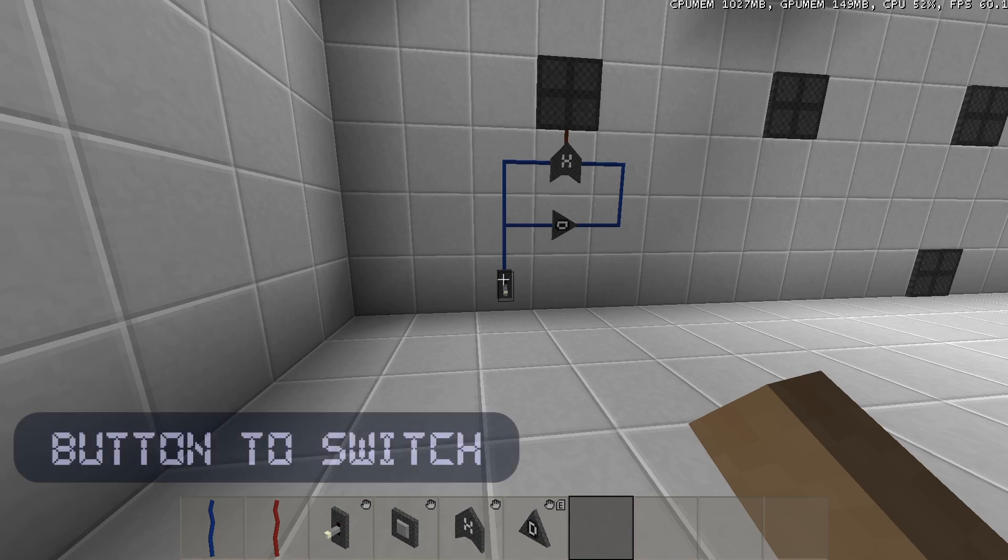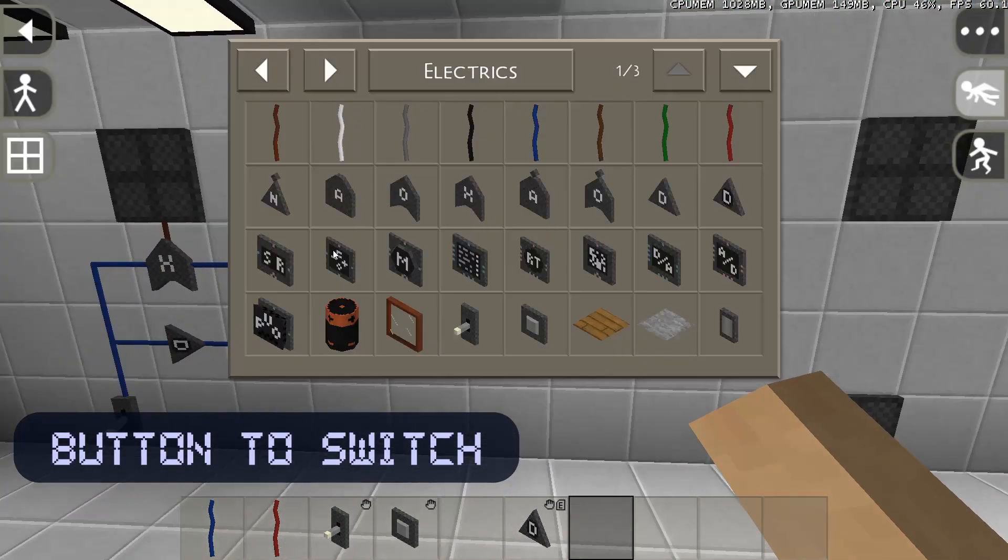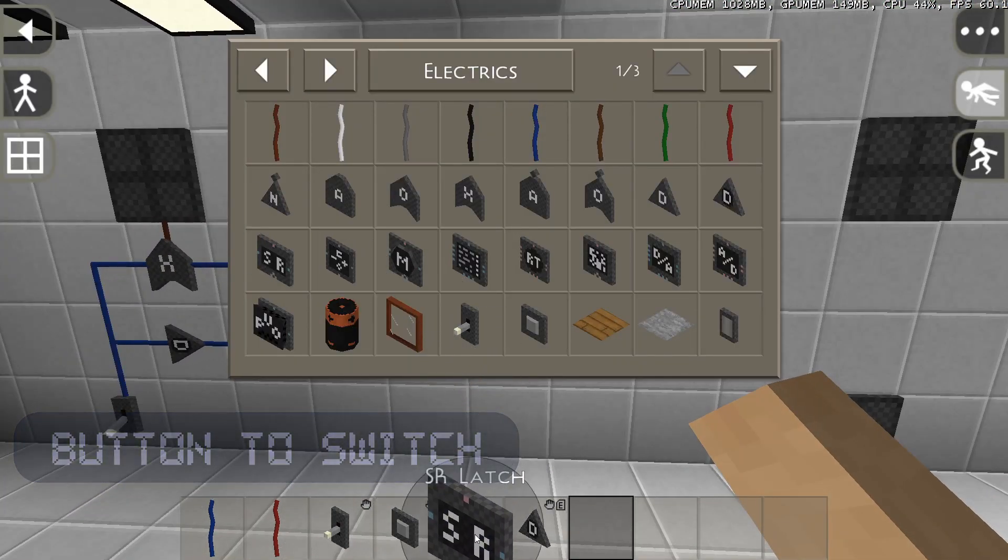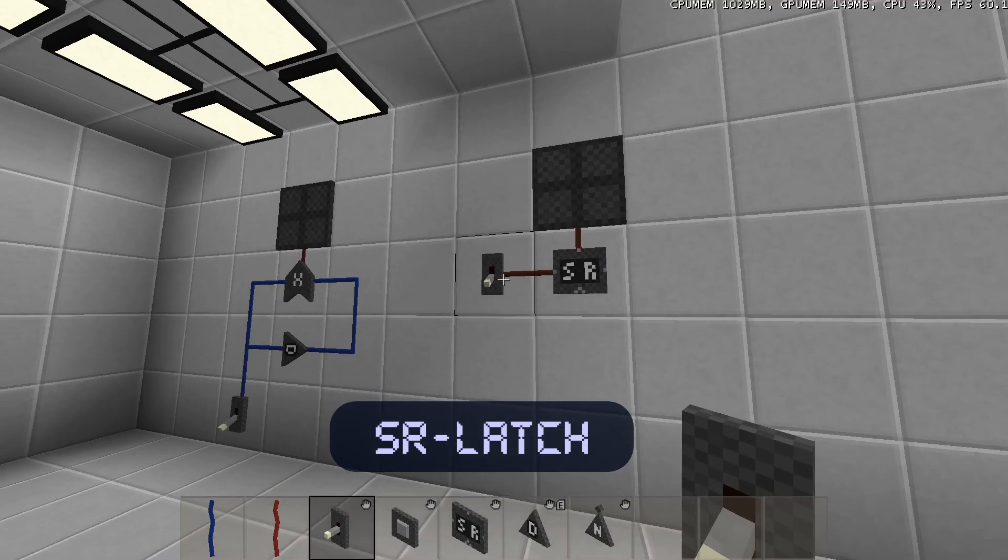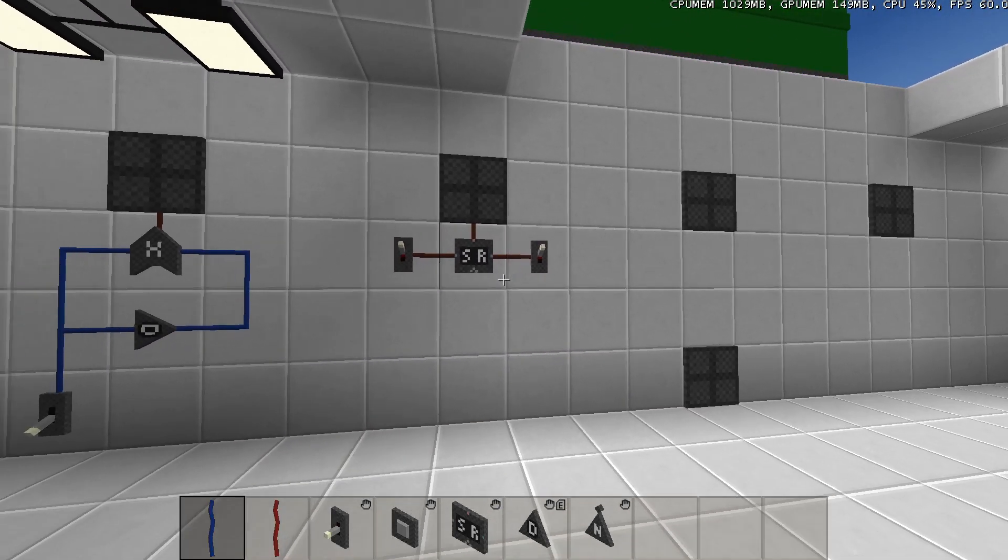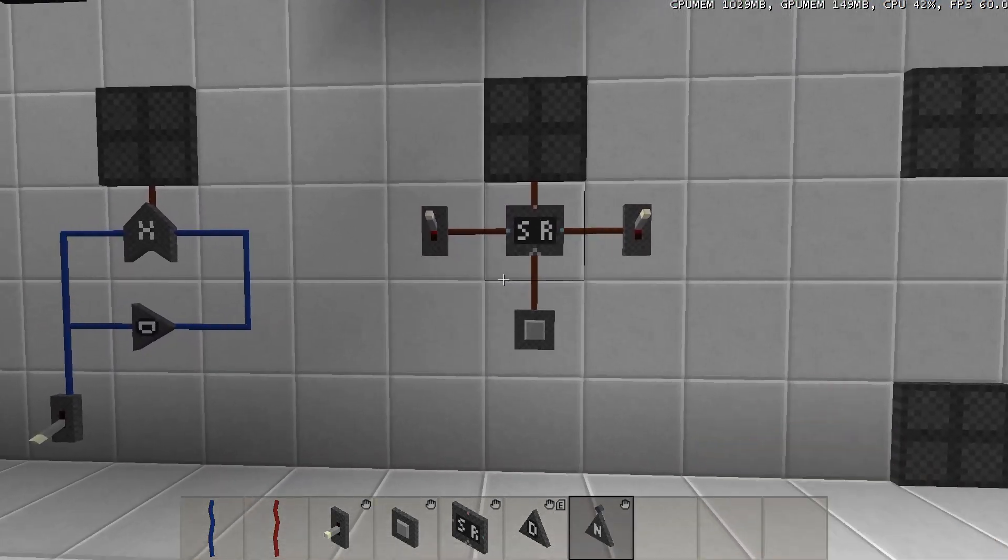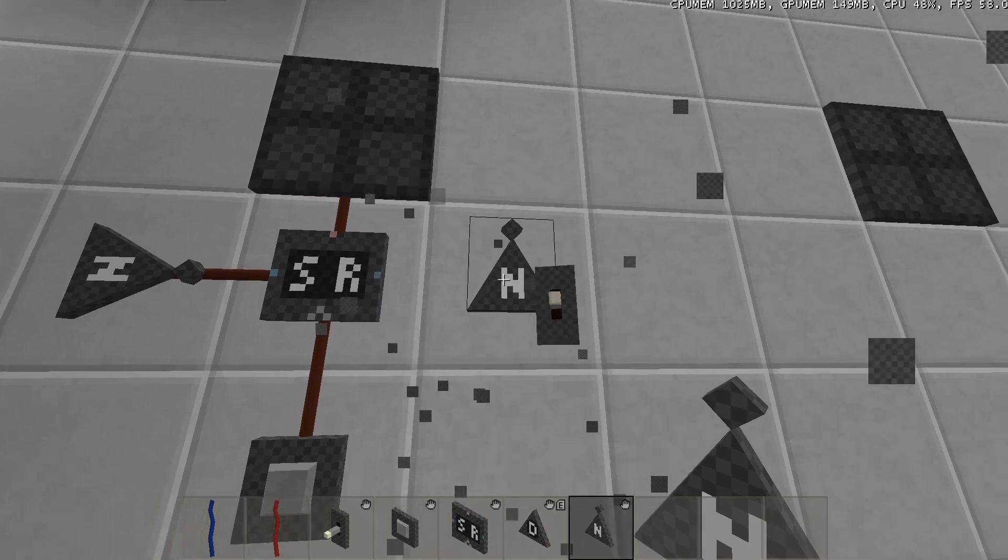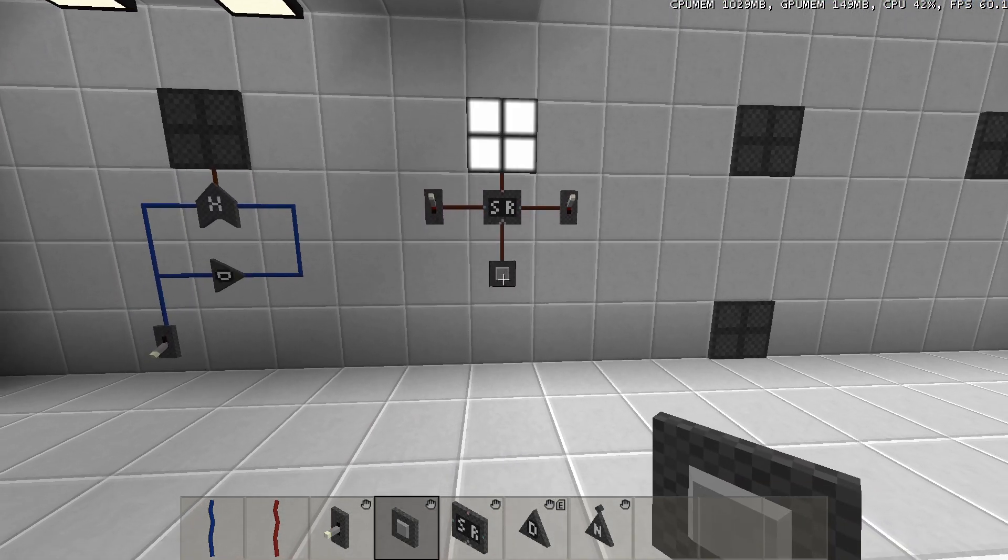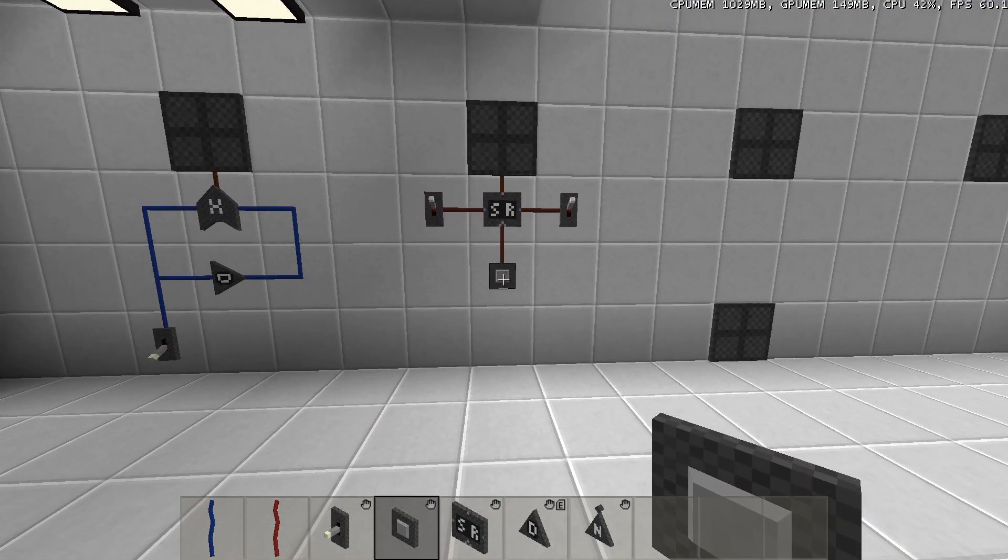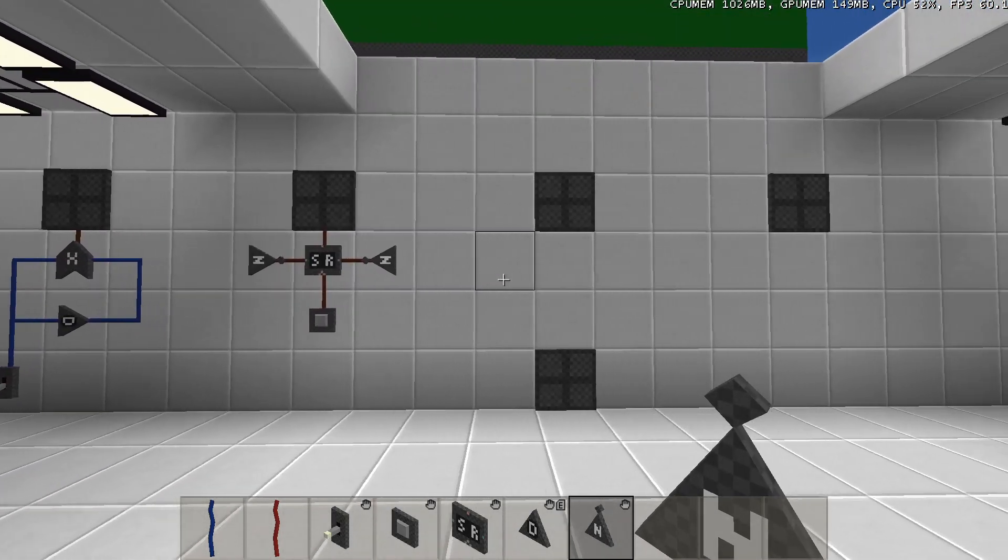Now we will convert a button to a switch. To convert a button to a switch, we will use an SR latch, where both the left input and the right input are continuously activated. To do this, I use NOT gates. Connect a button to the clock input, and now the output has become a switch.